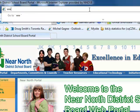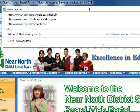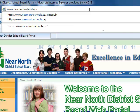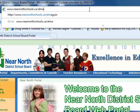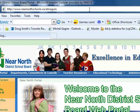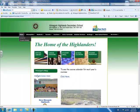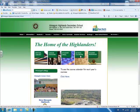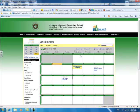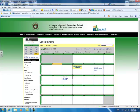Next, you get to the website at www.nearnorthschools.ca/lmagwin. The best way to get there is to hit 'School Calendar.' Another way to get there is under 'Information' and then 'Calendar.'